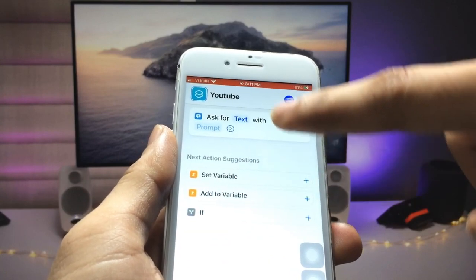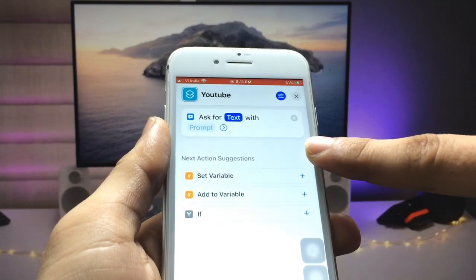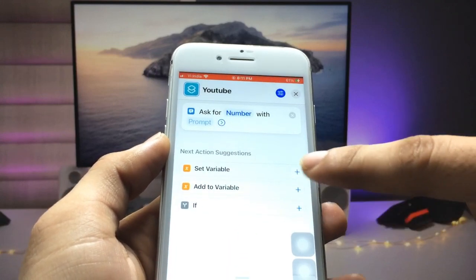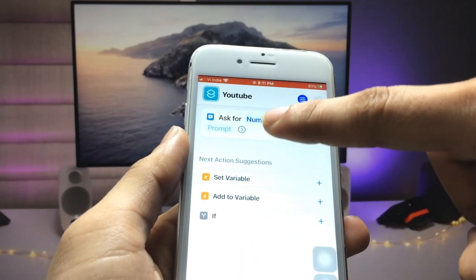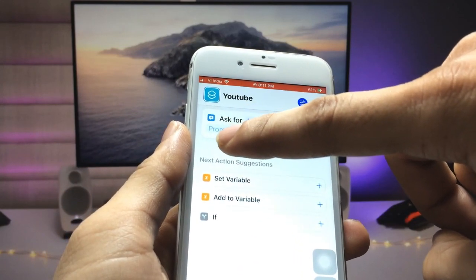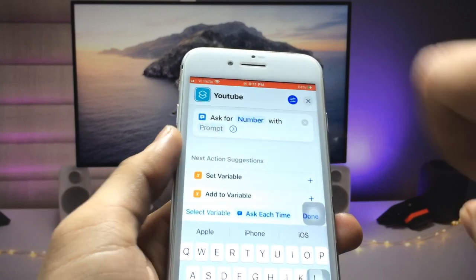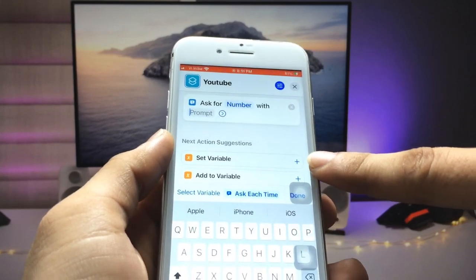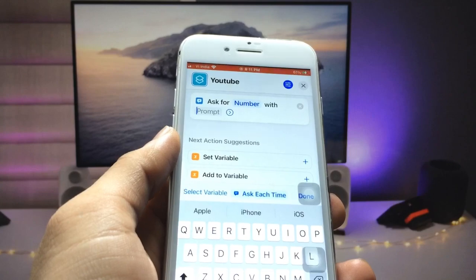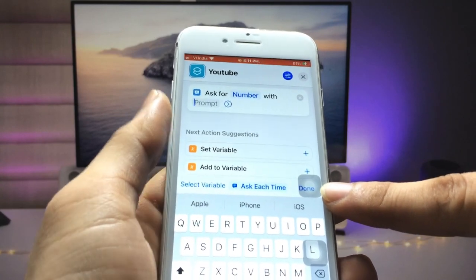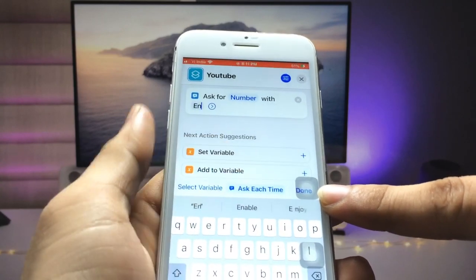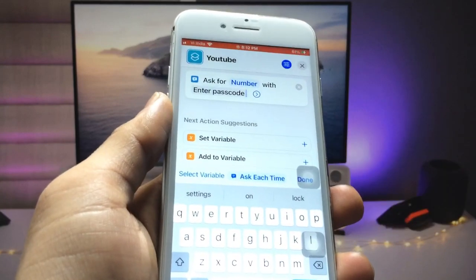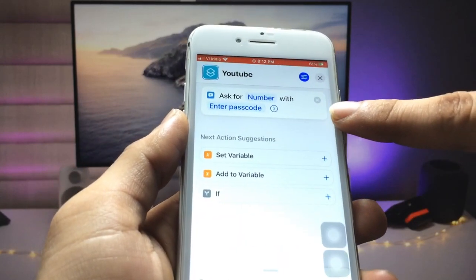Click on the 'Ask for Input' option, then click on the text option and select the number type. After that, click on the prompt option and add a prompt — enter 'Enter Passcode' as the prompt text.